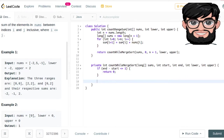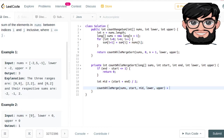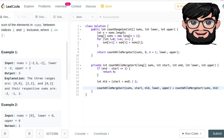Now we find mid, which is start plus end divided by 2. We recursively call this function twice: once with sums, start to mid, lower and upper; and again with sums, mid to end, lower and upper. We add those two results together and assign that to count.